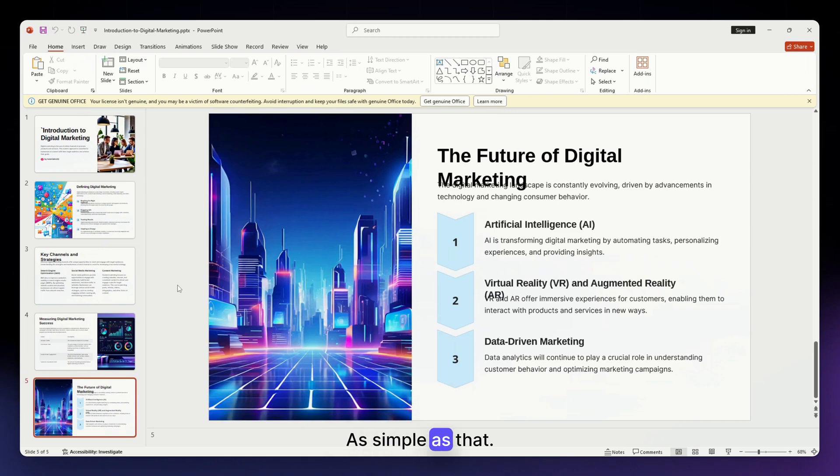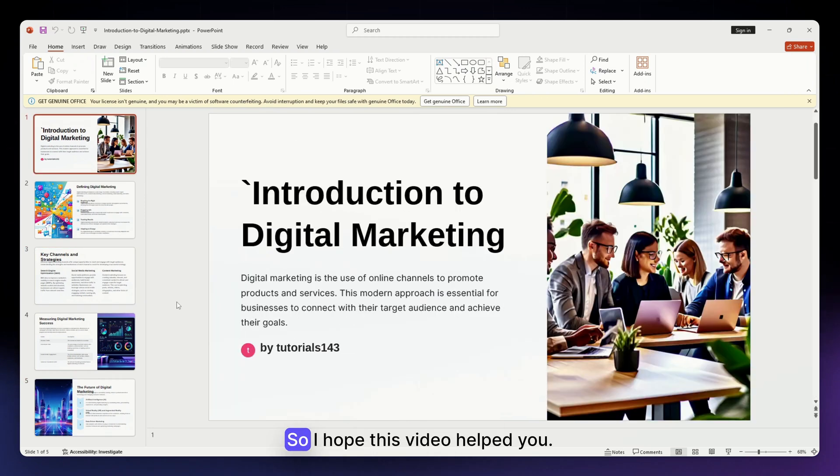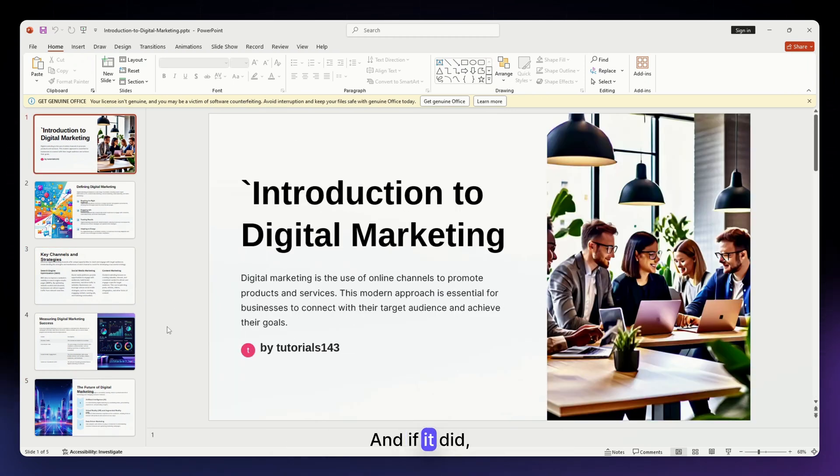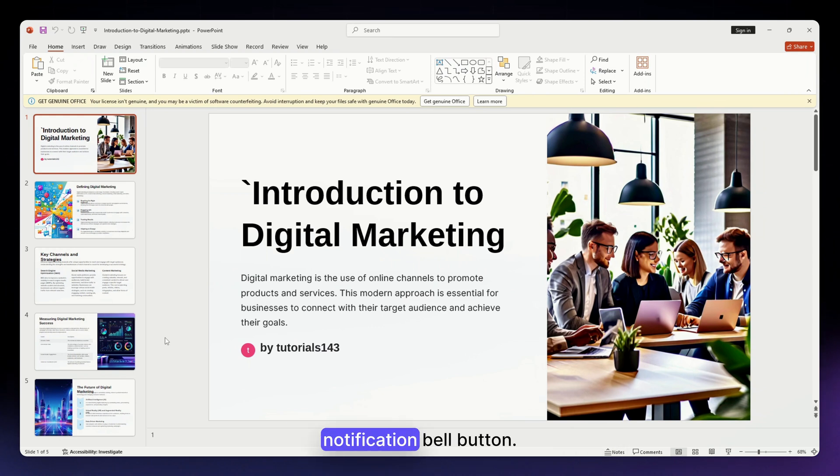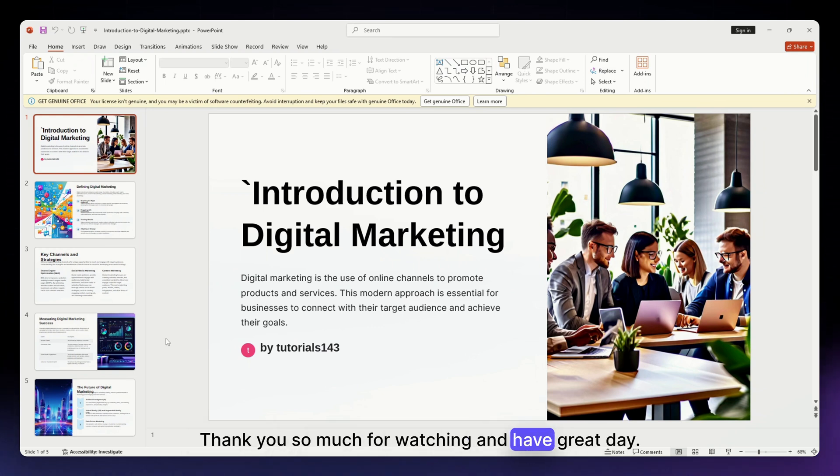I hope this video helped you. If it did, please make sure to like, subscribe, and hit the notification bell button. Thank you so much for watching and have a great day.